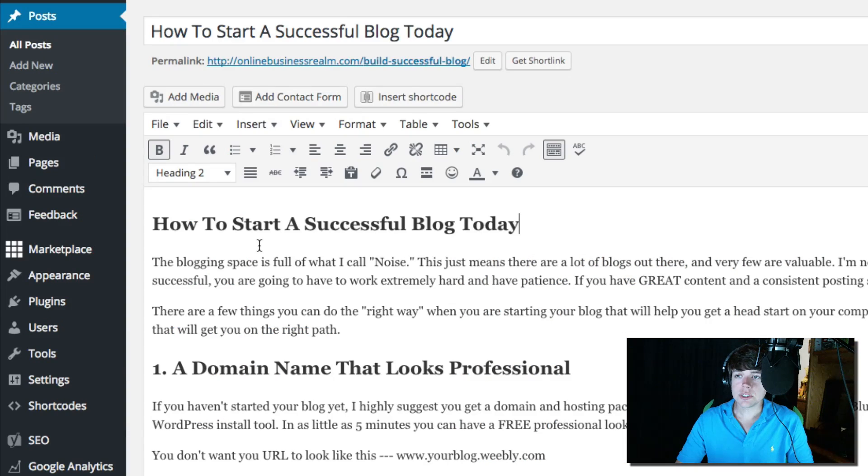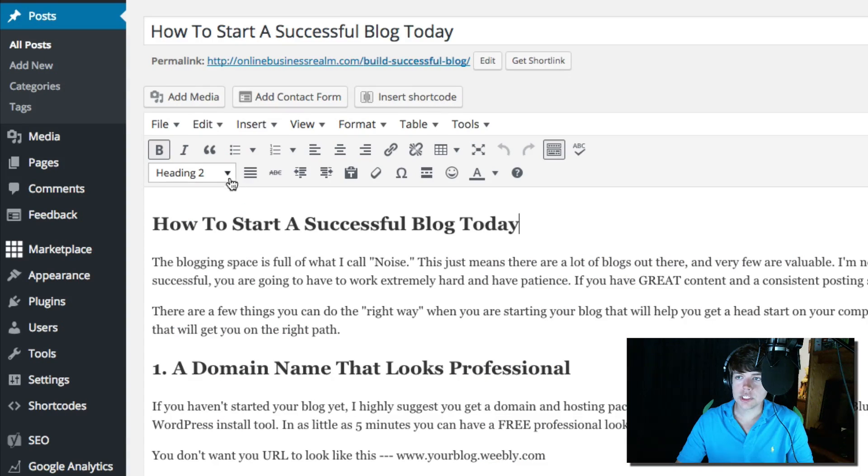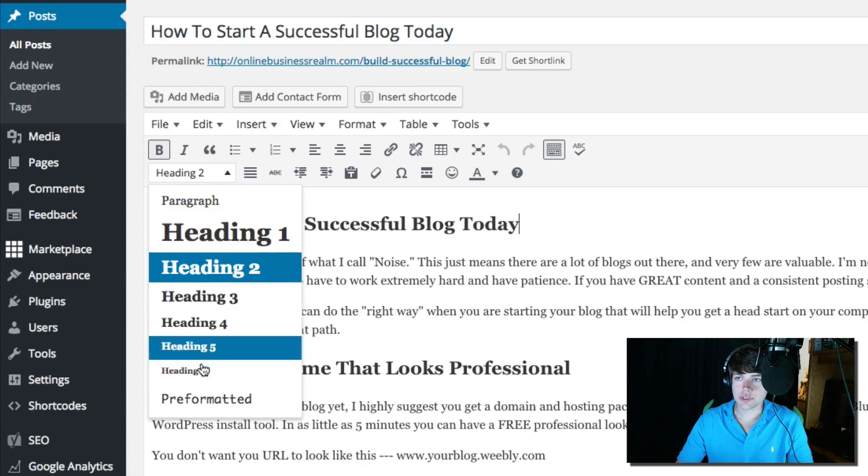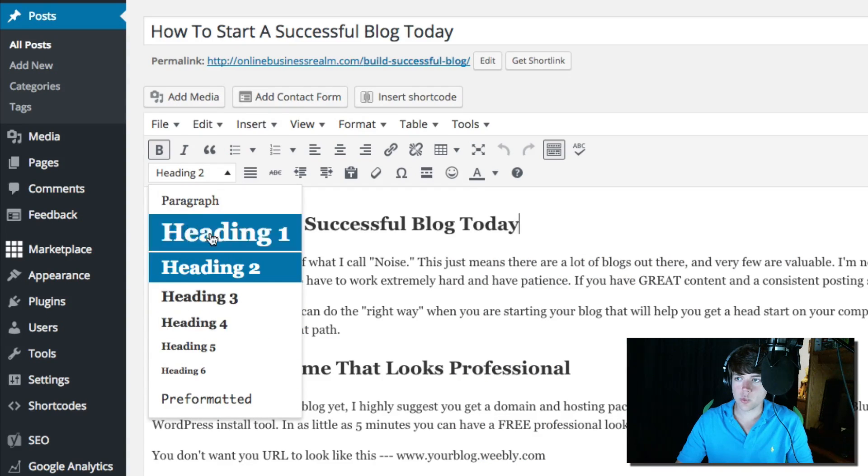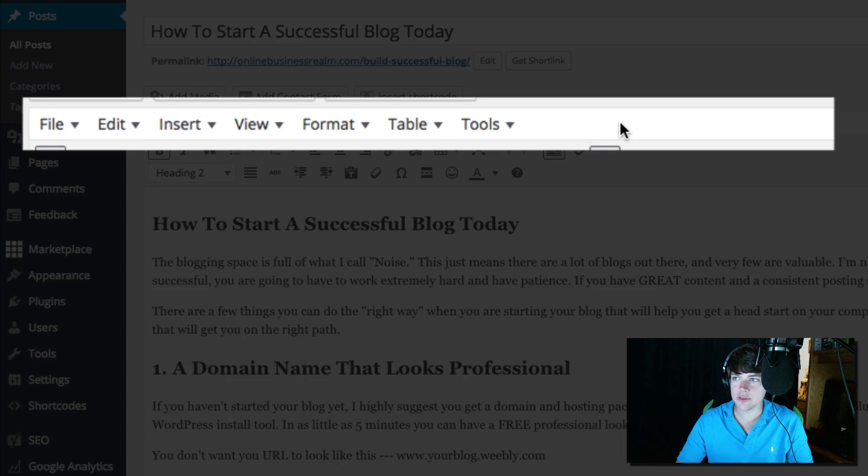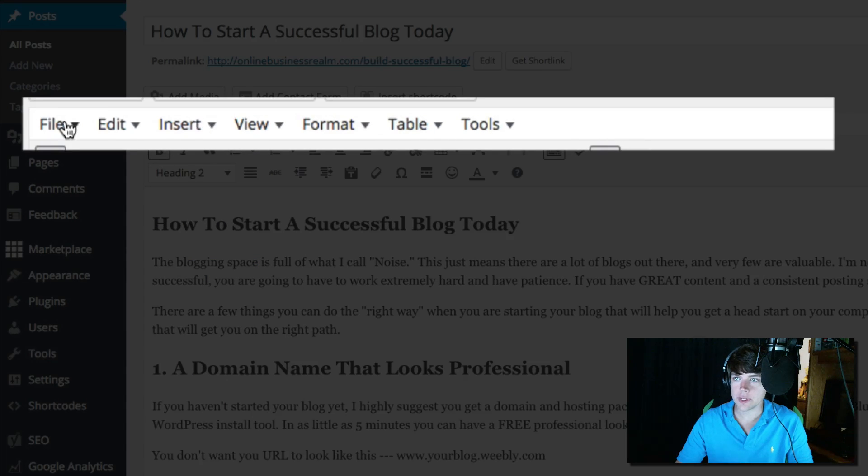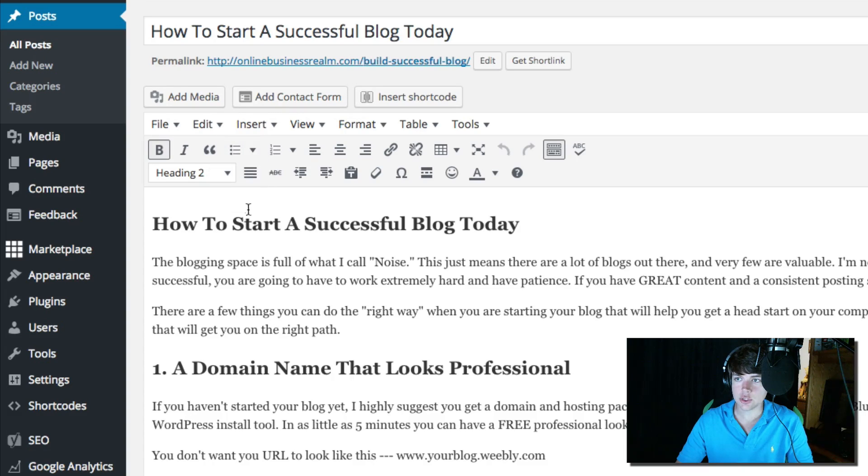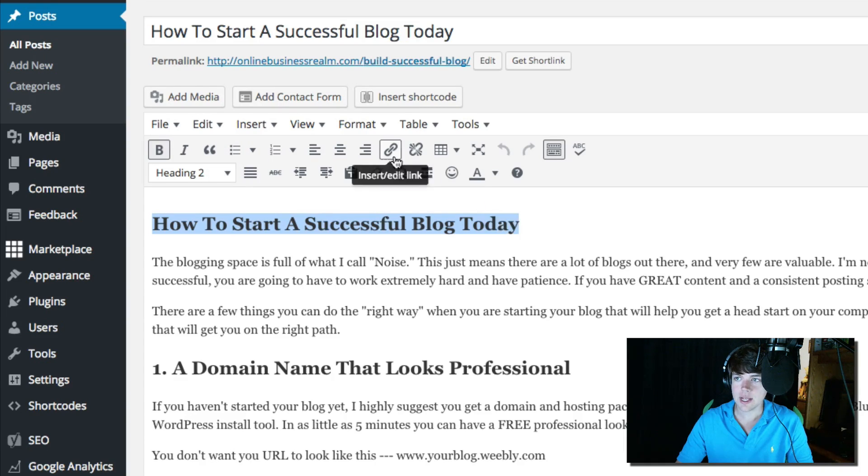Now, as you can see, not only do I have the option here that's within the WordPress tools natively, I actually now have another bar up here that allows me to do some even more in-depth editing to the font.